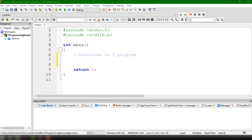We will also discuss two types of functions in C. We will also discuss the parts of a function, the function prototype, the function definition, and how to call a function inside our C program. Lastly, we will implement a basic program to illustrate the addition of two numbers using a user-defined function.